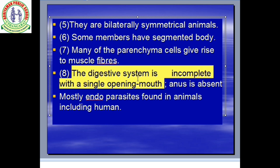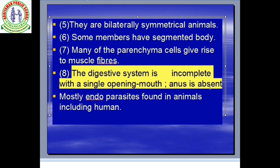The digestive system is incomplete with a single opening — mouth and anus is absent. A complete digestive system has two openings: mouth and anus. An incomplete digestive system has only one opening for ingestion and egestion. So keep in mind that in Platyhelminthes the digestive system is incomplete, with a single opening — anus is absent.